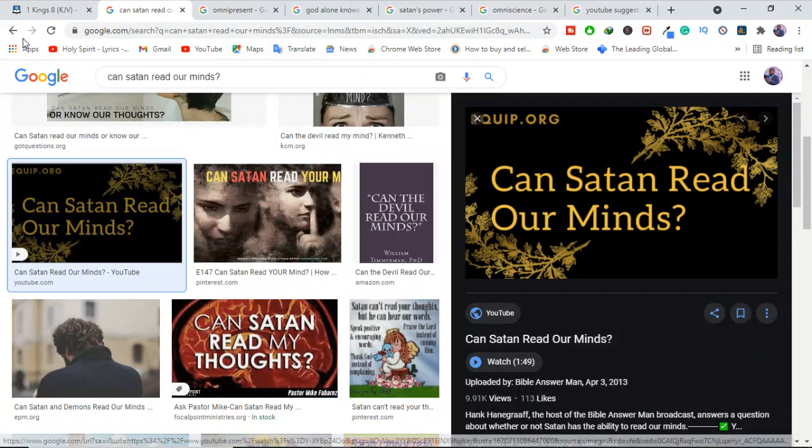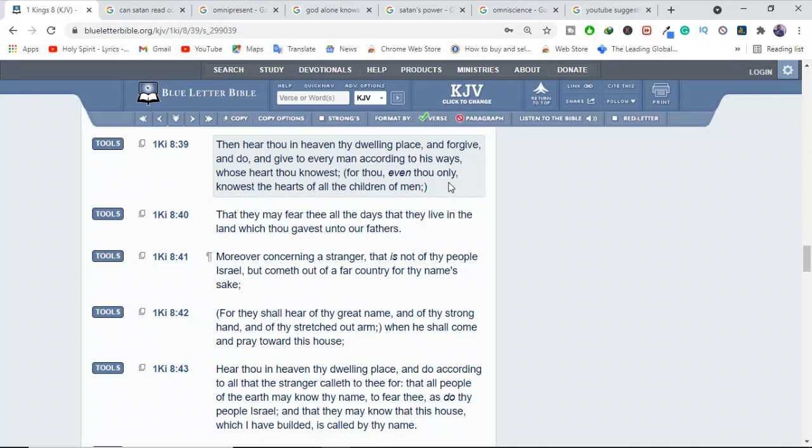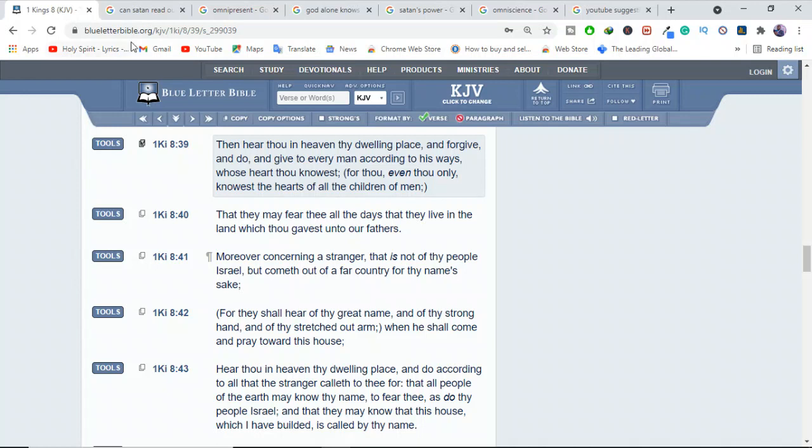Only God is everywhere and only God knows everything. While Satan must rely on his army of demons to do his bidding. Now, can Satan or his demons read our minds? The Bible says in the book of 1 Kings 8:39, Then hear thou in heaven thy dwelling place, and forgive and do, and give to every man according to his ways, whose heart thou knowest. He's talking about God knowing the hearts of people. For thou, even thou only, knowest the hearts of all children of men. So who knows the hearts of everyone? It's God.